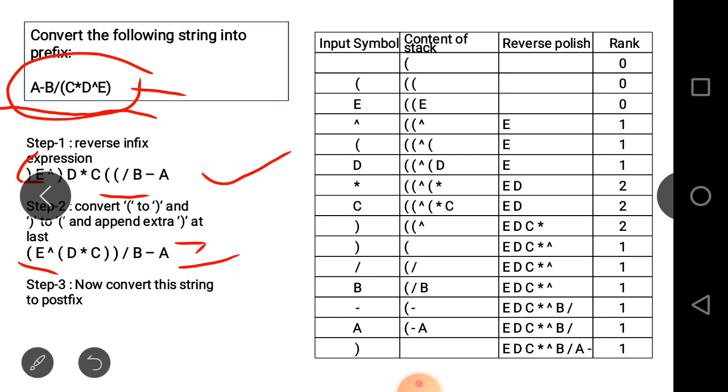Now we convert this reversed string into postfix form.